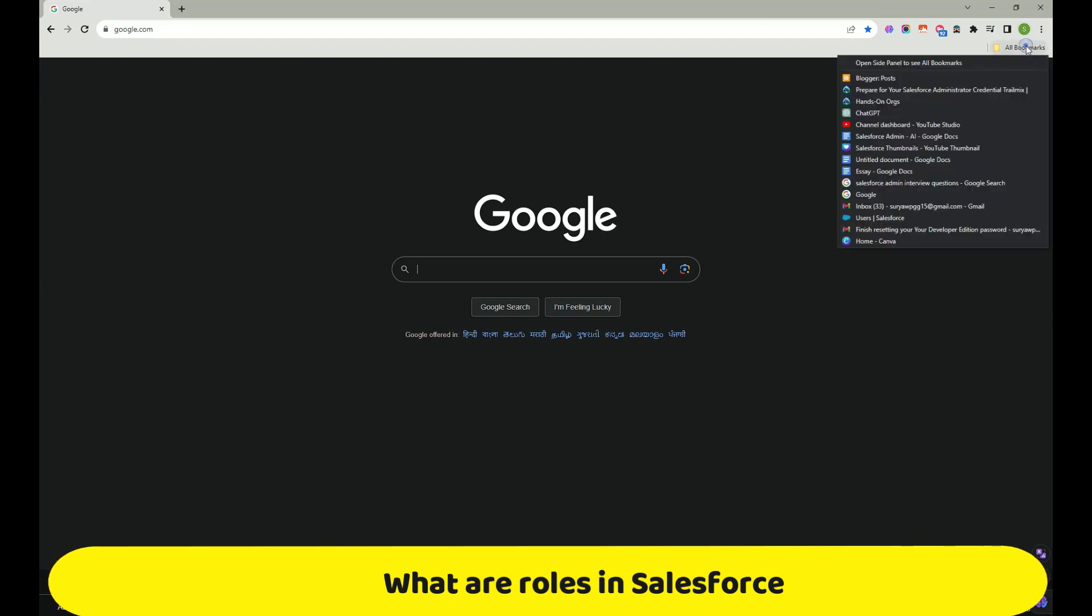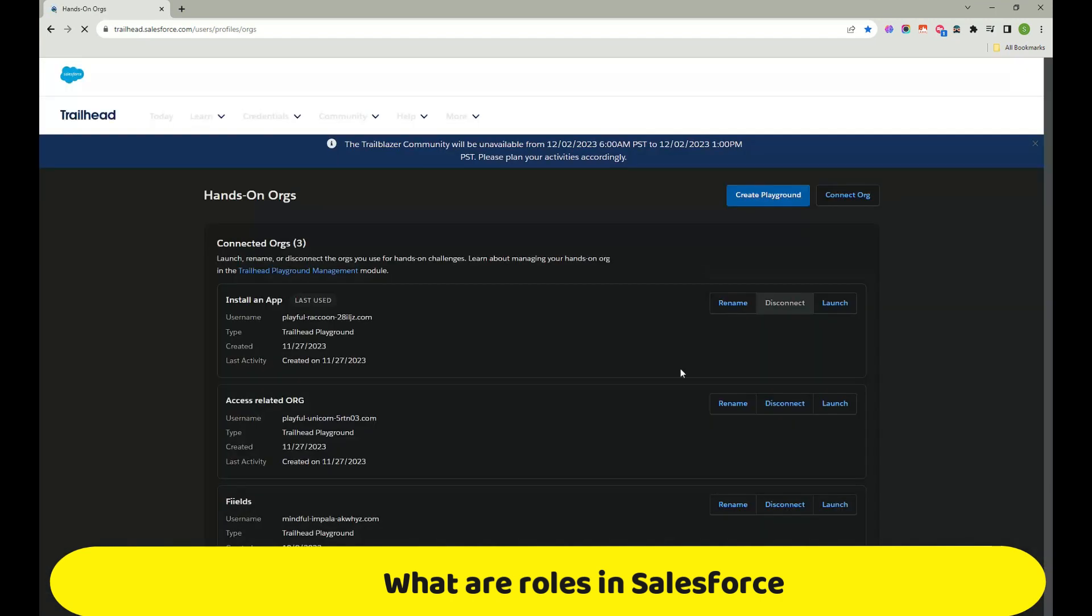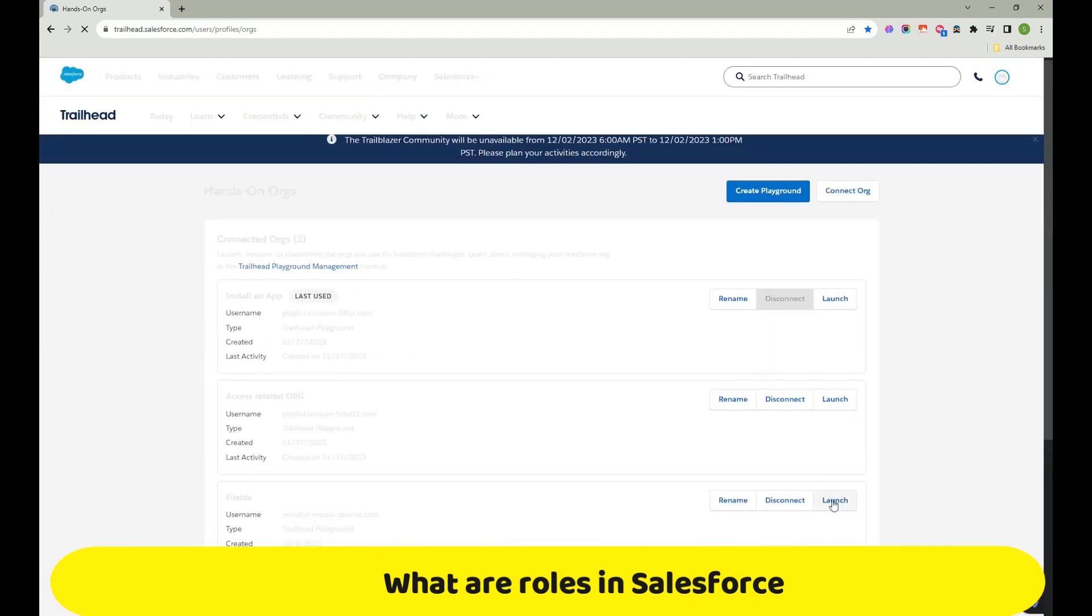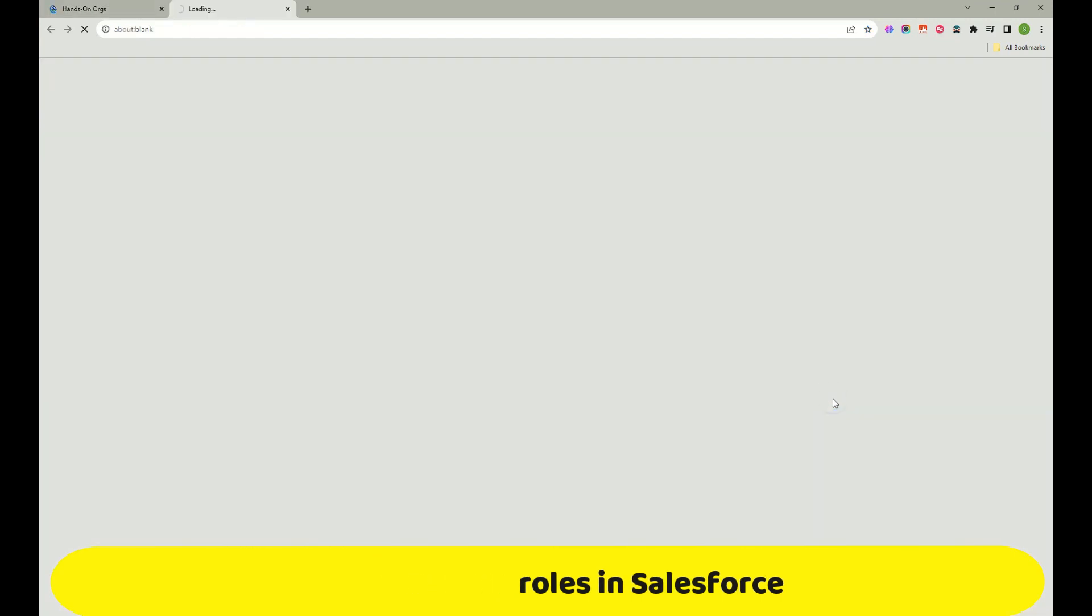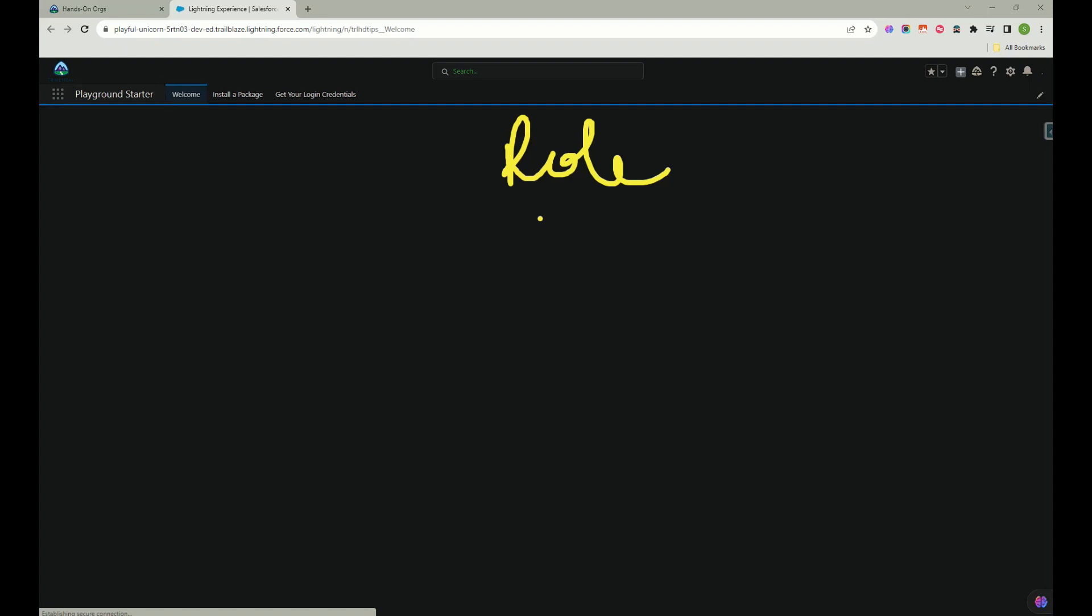Once you open your browser, just navigate to your instances. You need to click on hands on org and then let's use this one for now.